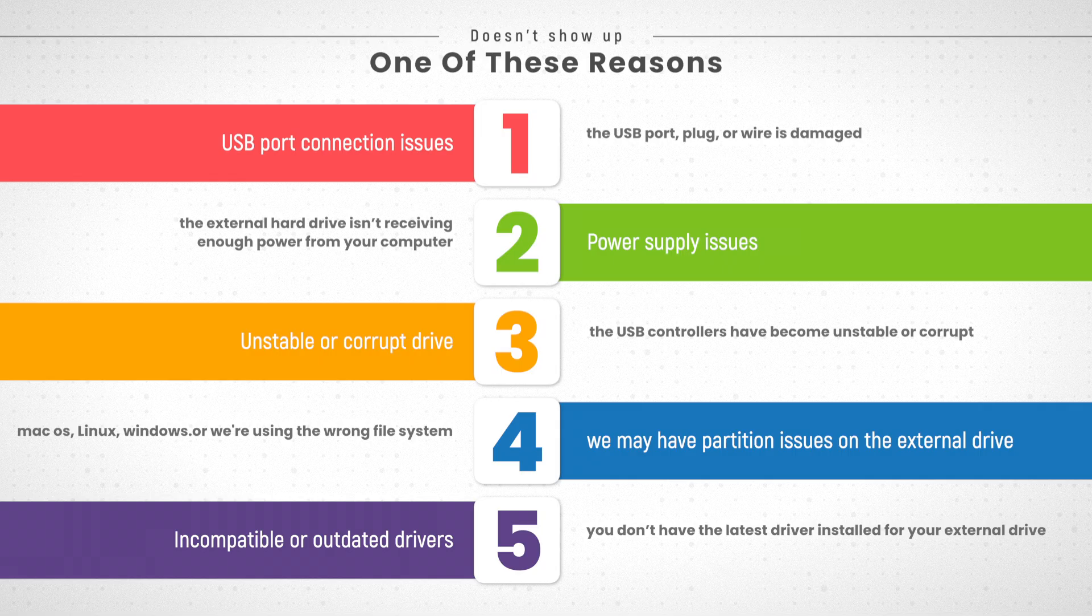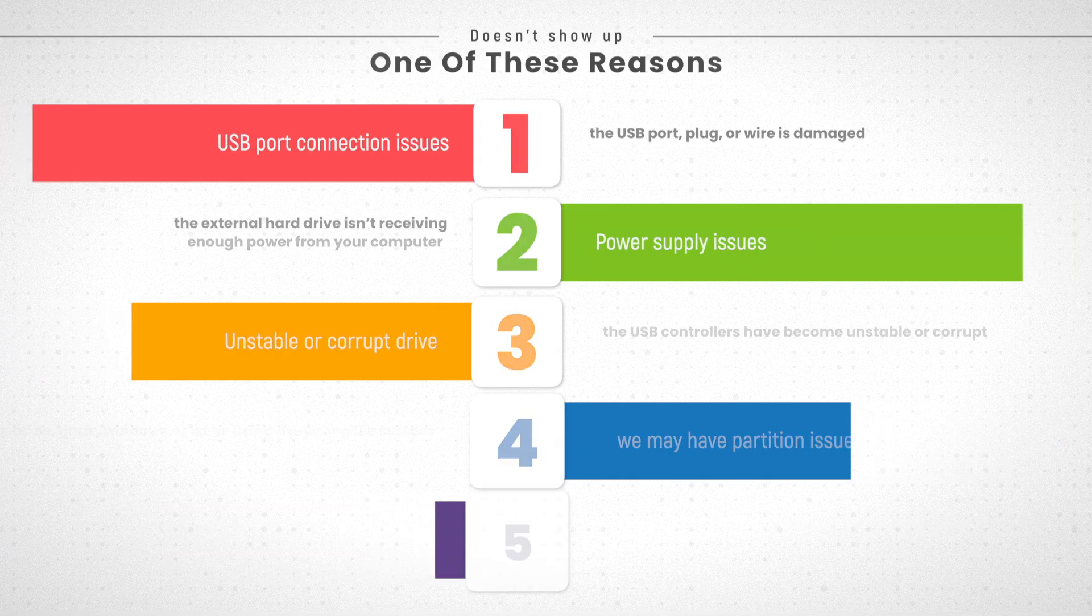Incompatible or outdated drivers. You don't have the latest driver installed for your external drive. We may have partition issues on the external drive, Mac OS, Linux, Windows, or we're using the wrong file system. Also there's driver corruption or the driver is simply outdated.